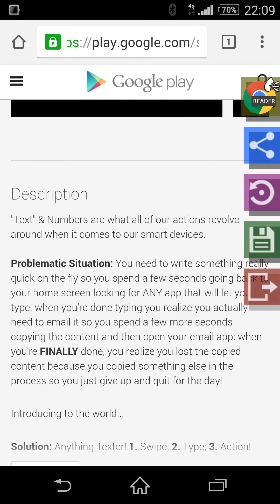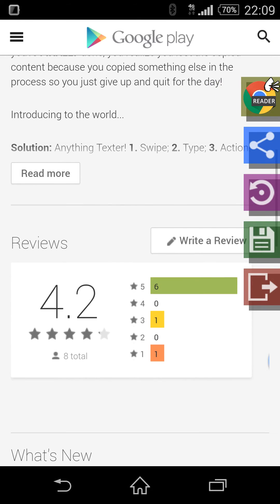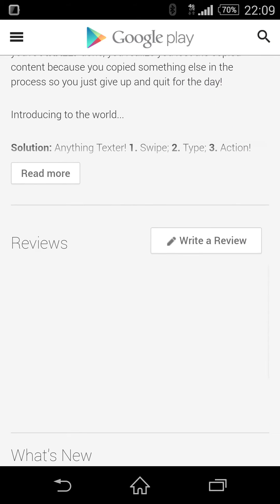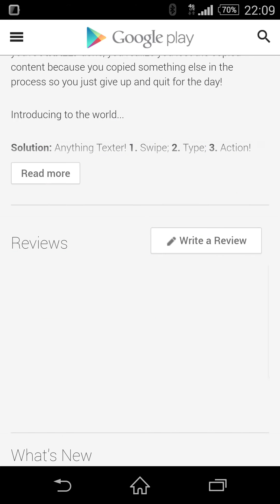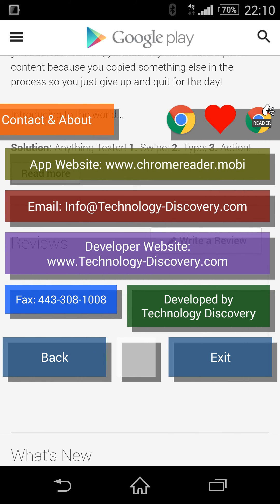Description text and numbers are what all of our actions revolve around. Thank you for using Chrome Reader, developed by Technology Discovery. Thank you.